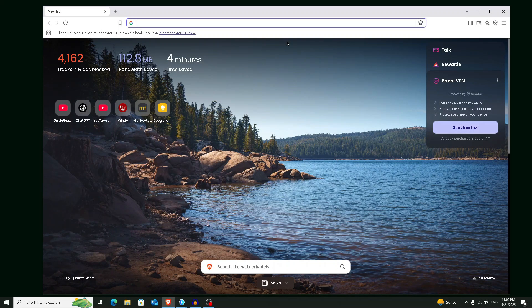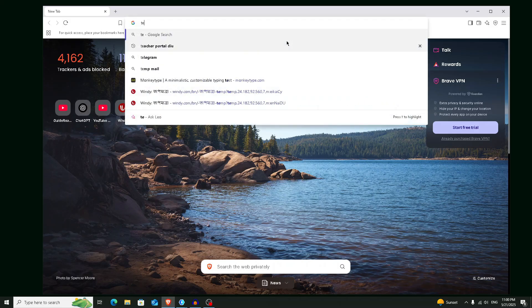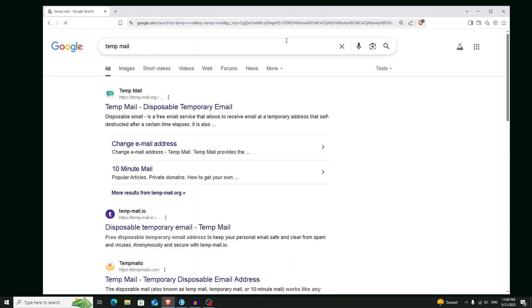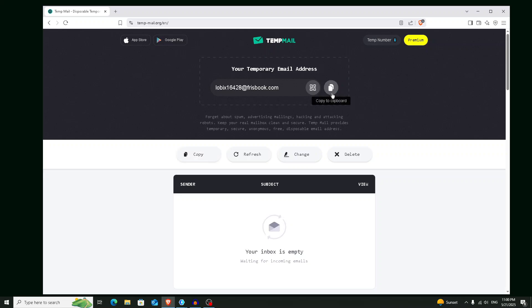And now we are going to create an 11 Labs account. Let me show you how we can do it unlimited times. We'll use a temporary mail, but don't worry, we will not face any kind of unusual activity. We will also handle that later. So first of all, we are going to search for temp mail and open the first page. Now we are going to get a new email for a temporary amount of time. This is our email address for a specific amount of time. We are going to copy it.